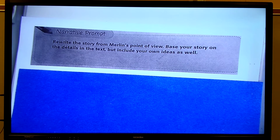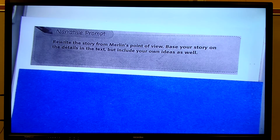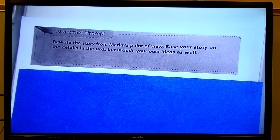Hello, little fifth graders. Today we shall write our second paragraph for our narrative from the passage, The Sword and the Stone. Remember, our topic: rewrite the story from Merlin's point of view. Base your story on the details in the text, but include your own ideas as well.